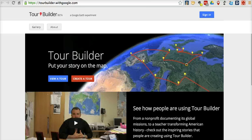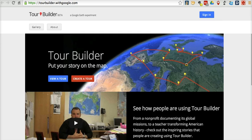Hi, this is Richard Byrne at freetechforteachers.com. Earlier this week, Google introduced a new way to build Google Earth Tours through Tour Builder. You can find it at tourbuilder.withgoogle.com. I'm going to give you a demonstration of how easy it is to build your tour with this tool.